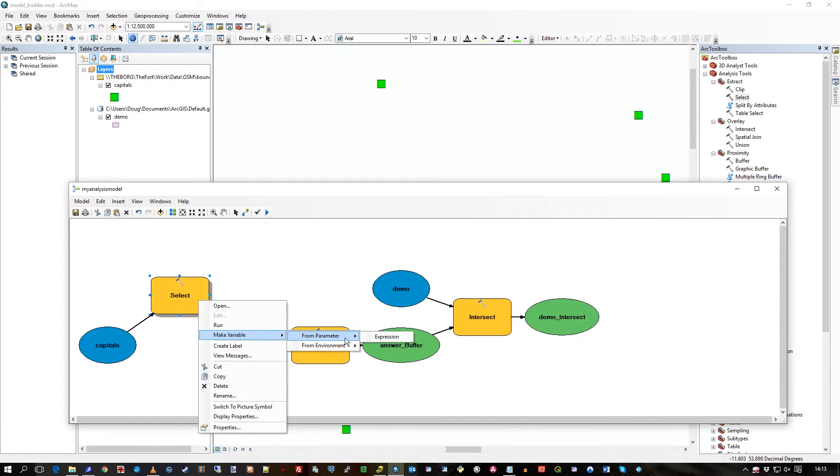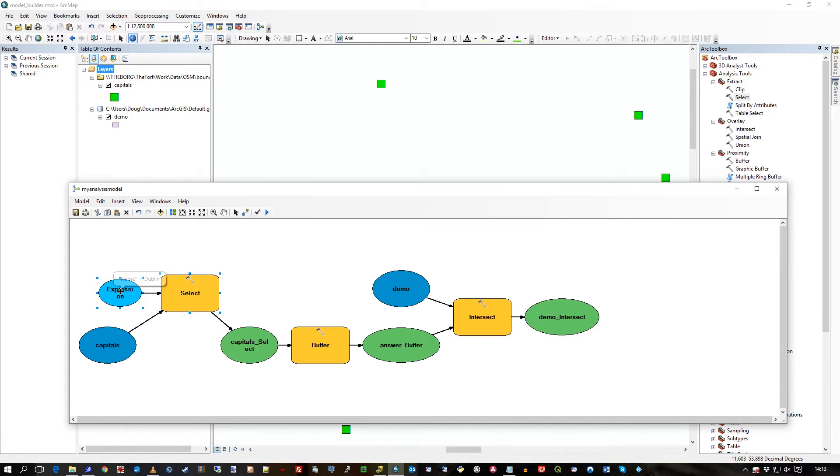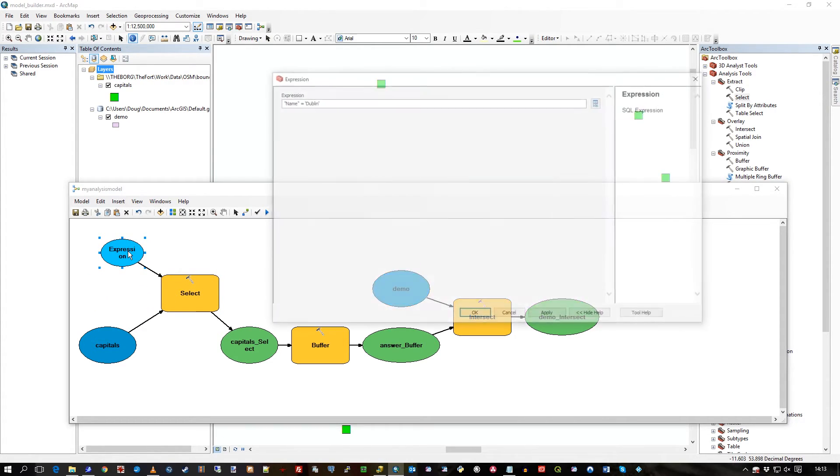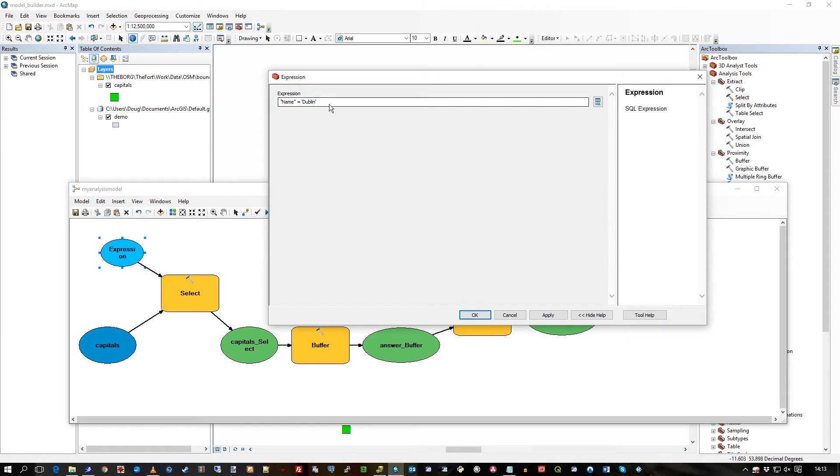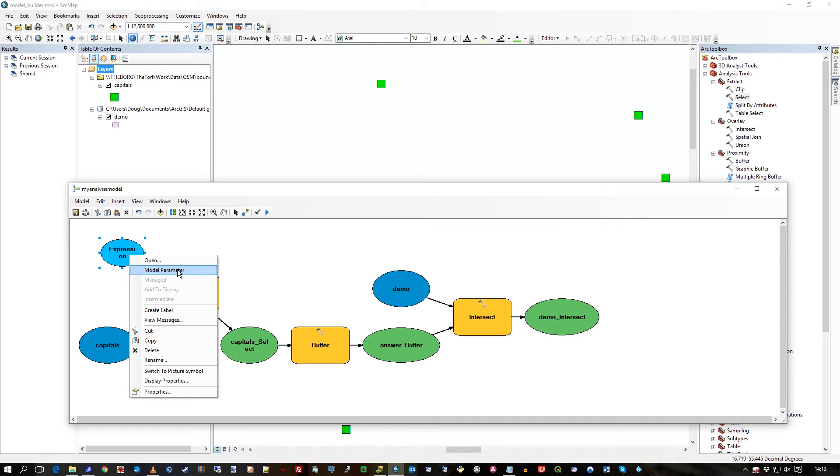I'm going to make a variable. There's the expression variable. If I double-click on it, it's defaulted to what I had before, so it's a good way to have an example in there to show your user. But then I say that's a model parameter for the whole model, so a P comes up.